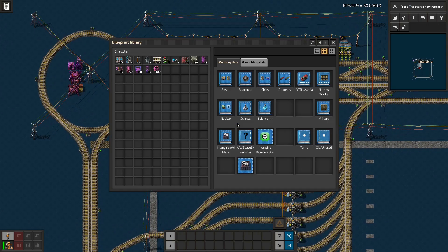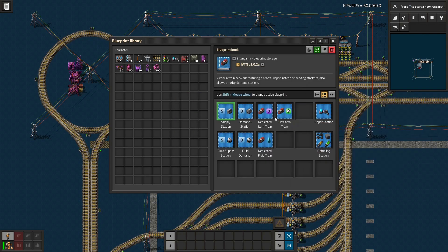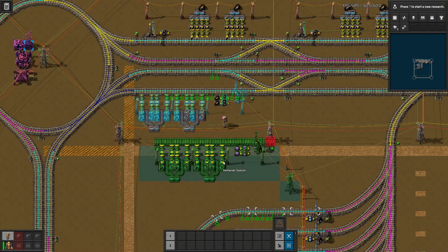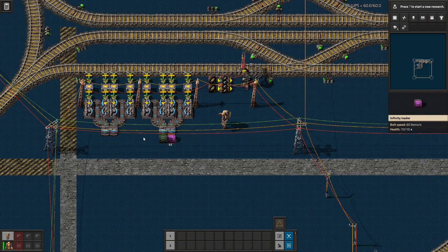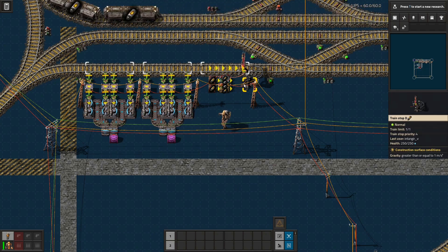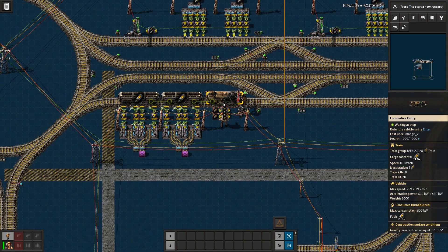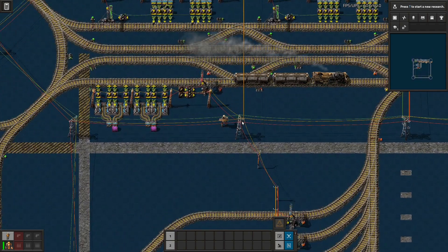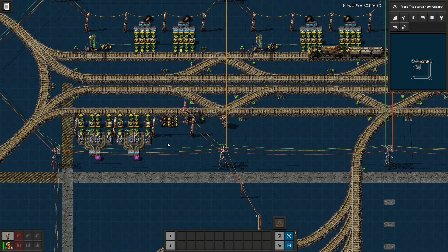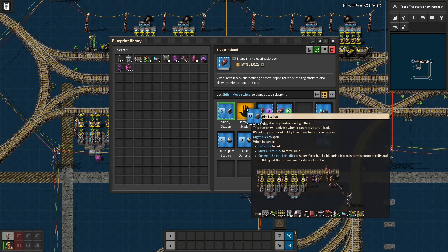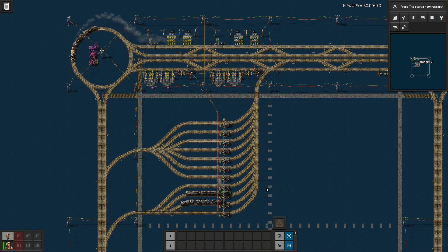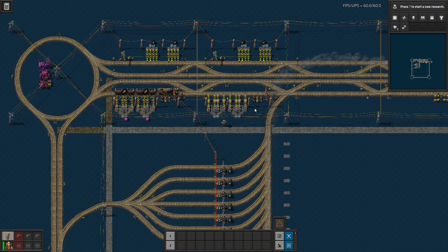Next thing we want to do is set up a demand station. Demand stations request from the network to get something delivered to them, so I'm going to put one right here. It's going to ask for rocket fuel — it's got small stack sizes. Immediately a train has showed up and started supplying it — that's our dedicated train, it's on the ball. It'll almost always jump on things before the flex trains because it basically has a head start unless it's somehow busy. Let's set up a second demand station for rocket fuel, and now the flex train springs into action — it's recognized there's additional need not being handled and goes to get a load to take care of it.